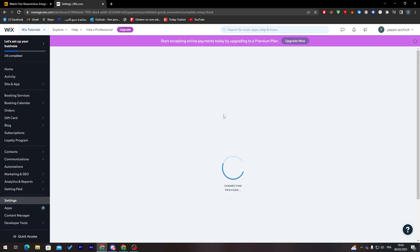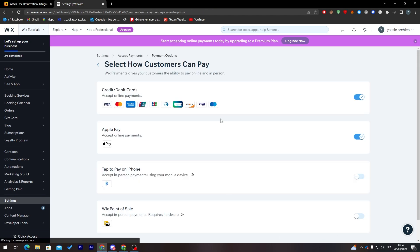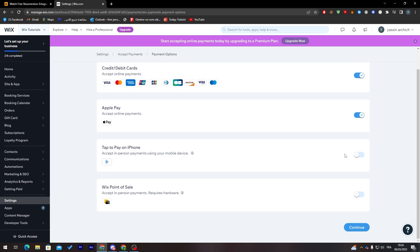Now go ahead and click on 'Accept terms.' Select how customers can pay. I'm going to use Tap to Pay on iPhone, which is Point of Sale, and make them all accepted. Click on 'Continue.'